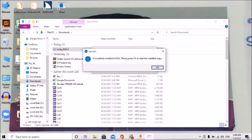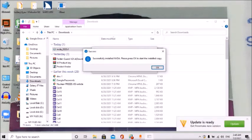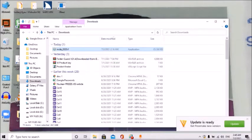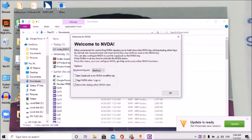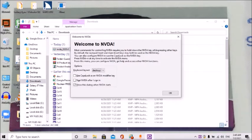Loading NVDA. Welcome to NVDA dialogue. Most commands for controlling NVDA require you to hold down the NVDA key while pressing other keys. By default, the Numpad Insert and main Insert keys may both be used as the NVDA key. You can also configure NVDA to use the Caps Lock as the NVDA key.